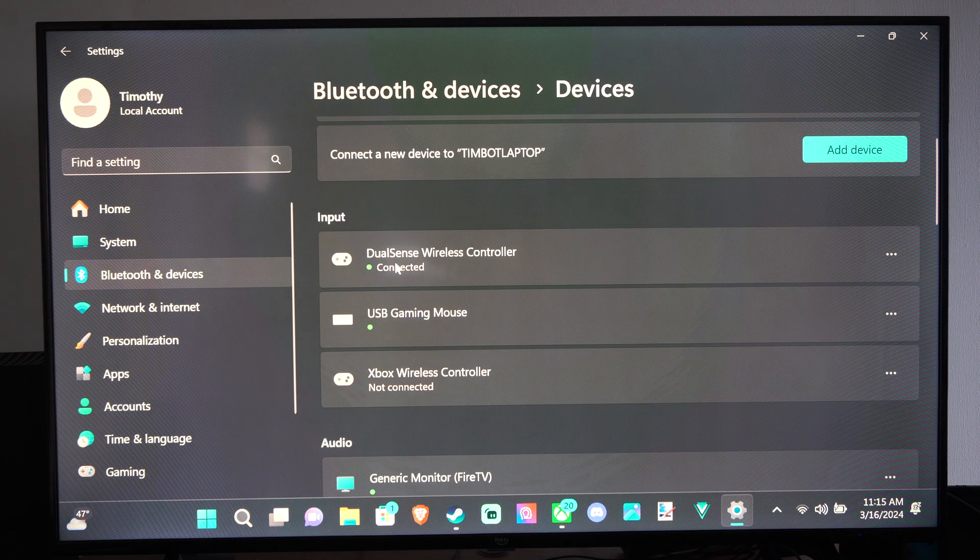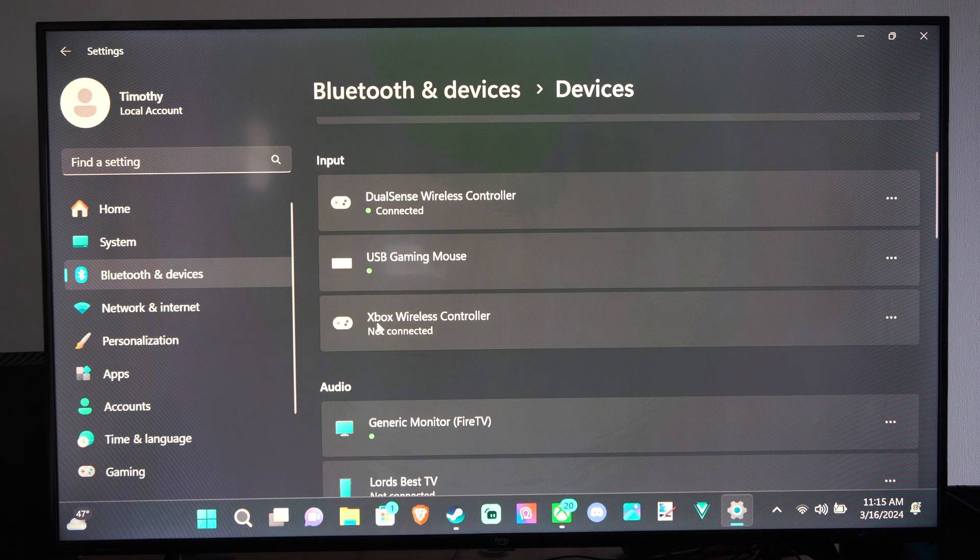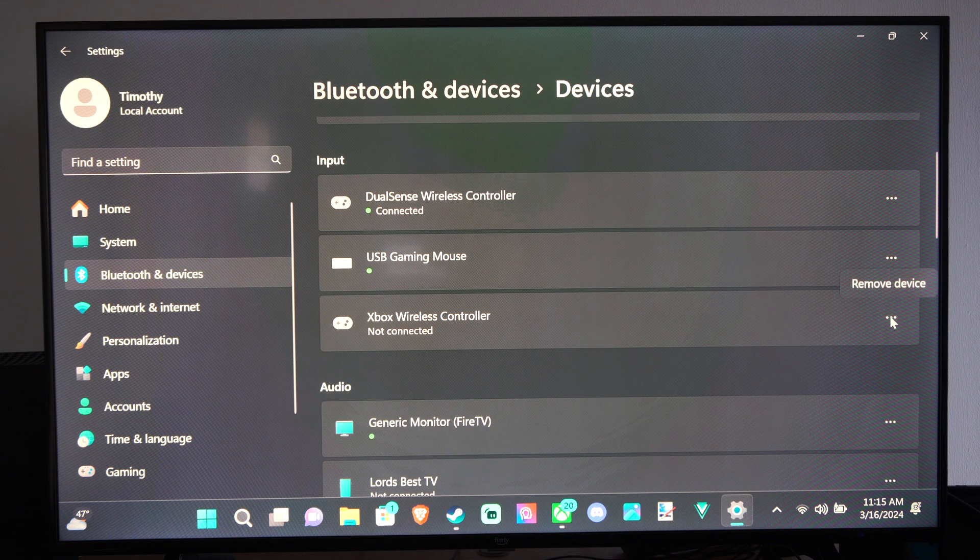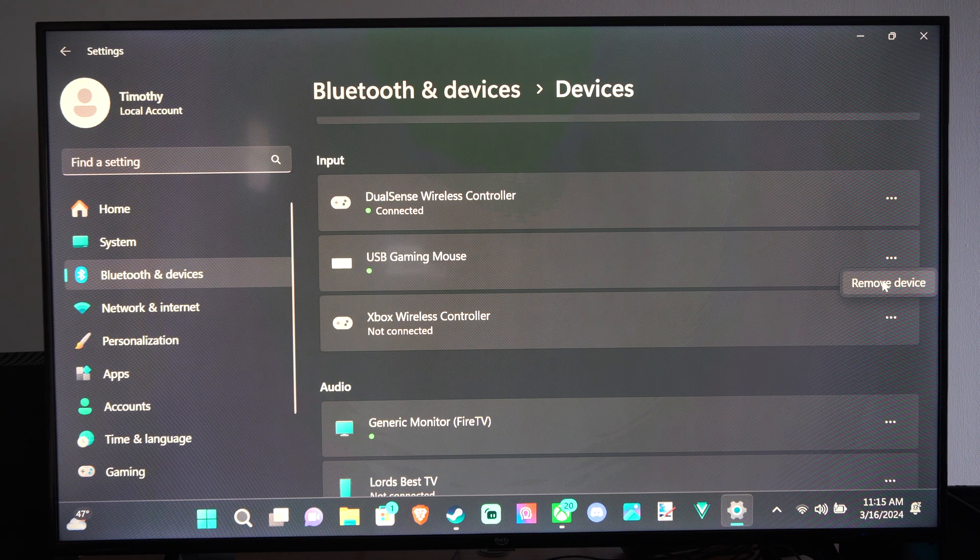And here's my gaming mouse, here's my DualSense controller, here's my Xbox controller. Just go to the three little dots, and then you can go to Remove Device.